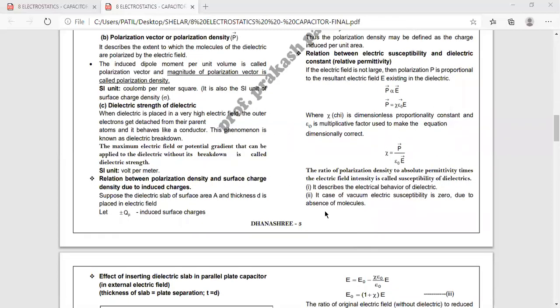In the case of vacuum, electric susceptibility is zero. Vacuum means there is no dielectric, so there are no molecules, no dipoles, no alignment — nothing. So even though you apply E, P is not introduced. That is why electric susceptibility is zero for vacuum.